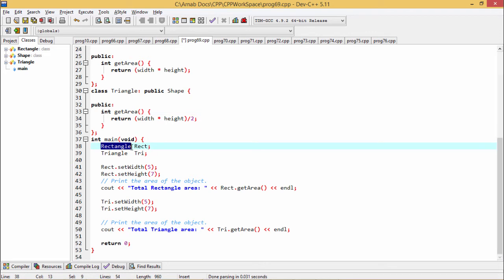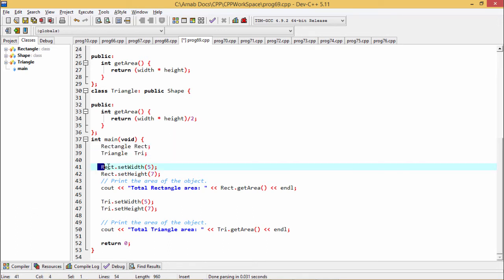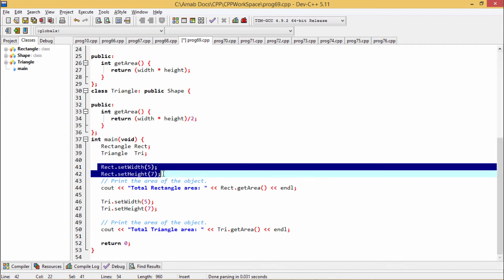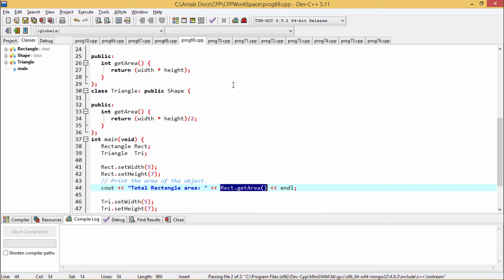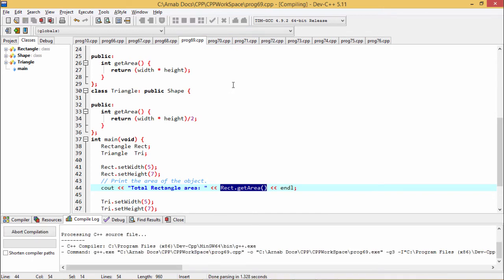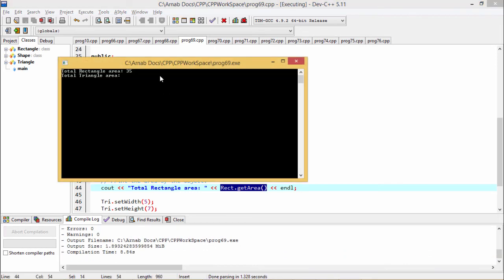Now here in the main function we have defined the Rectangle class object Rect and Triangle class object Tri. Here we have called this setWidth and setHeight, these two setter functions to initialize width and height. Now when we are calculating this area of this rectangle, we will be getting the respective area which will be nothing but the product of this 5 and 7 and that would be 35. Here you see we have executed our code and the output will be coming after compilation, and there we will be getting the output as 35.